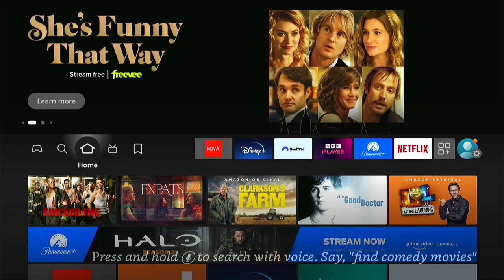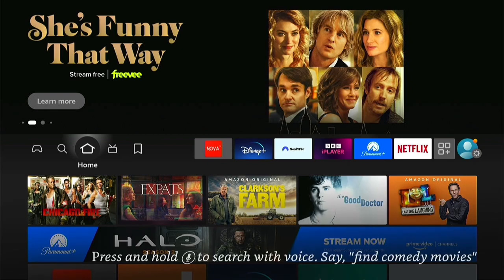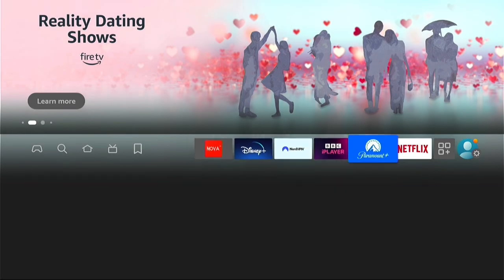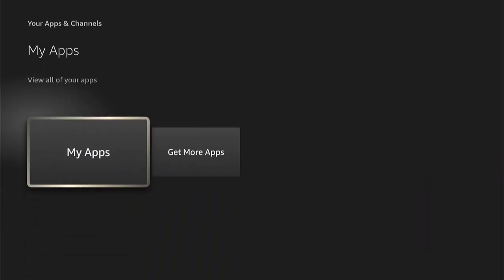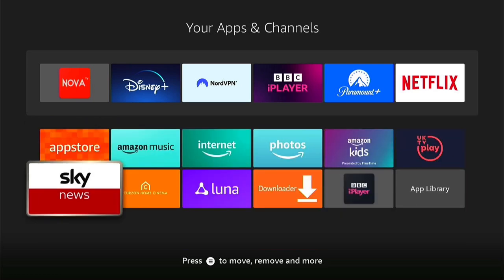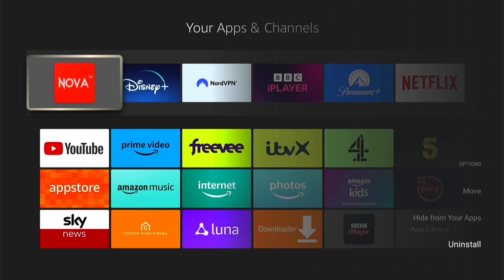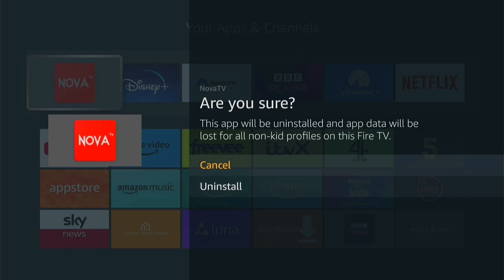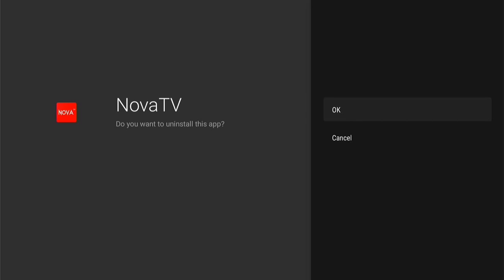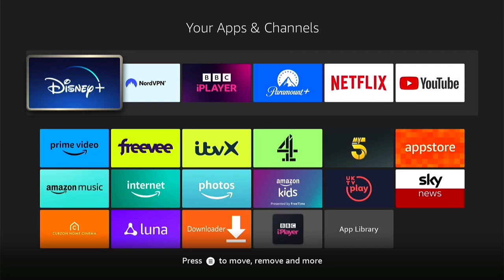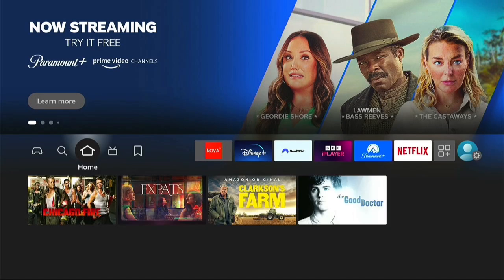If you ever want to delete the application from your Fire Stick, it is very easy to do. First, navigate to the application — if you've added it to the favourites you can come to it there, or you can go to Applications and then My Apps. Find the application you want to delete — we'll use Nova in this instance — and press the three little lines on your remote control. This will bring up a sub-menu, and you want to come down to Uninstall, then select Uninstall again. Press OK on this page and it will quickly uninstall from your Fire Stick. That's how to uninstall the application if you no longer want it on your Fire Stick.